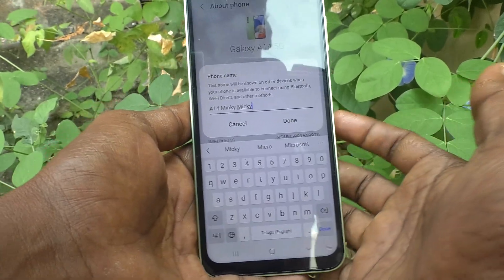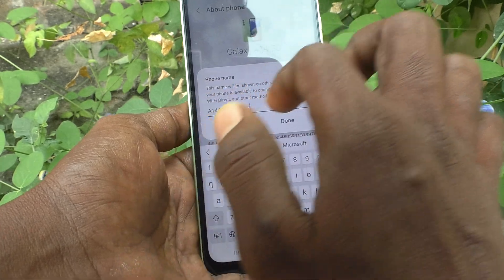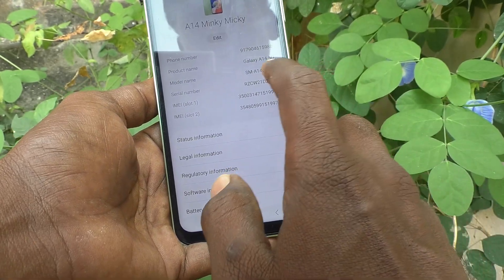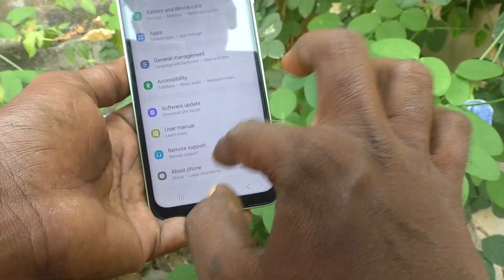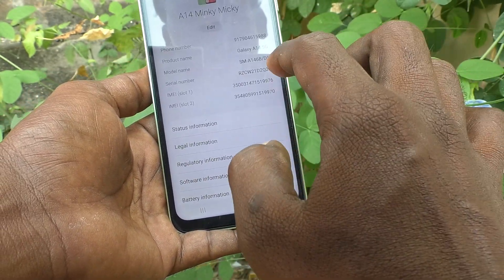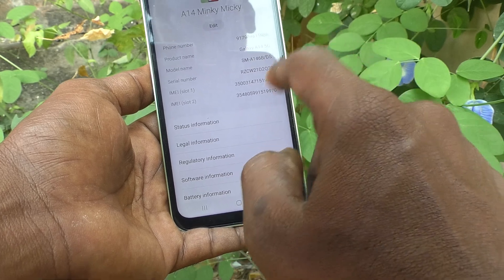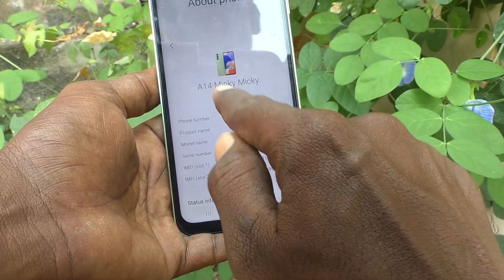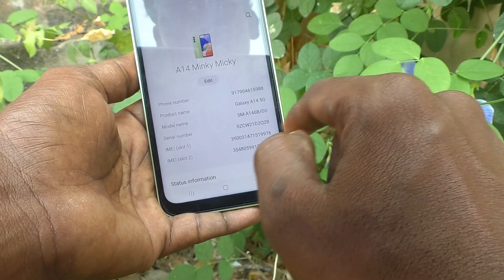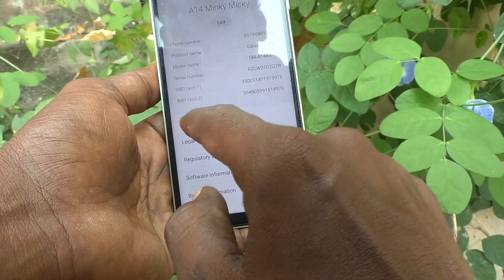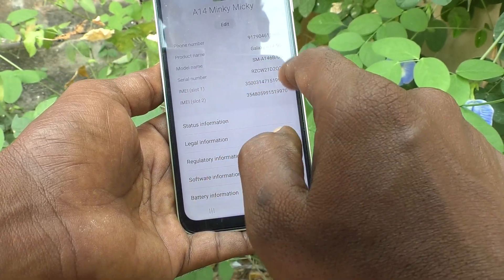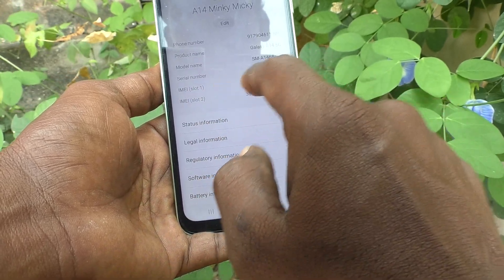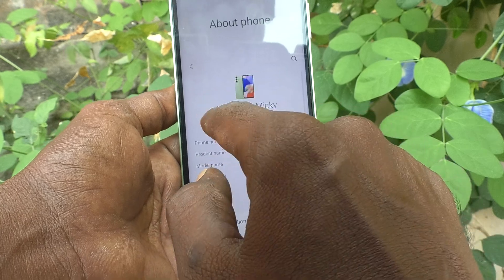Your name, your friend's name, your business name, or whatever you want — just type it here and click Done. Now go back to About Phone and the name has been changed to A14 Mingi Mickey.